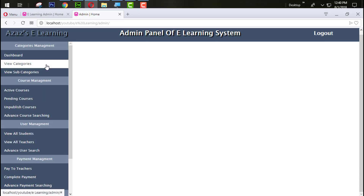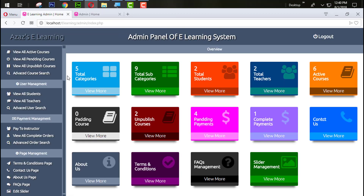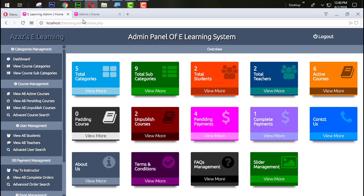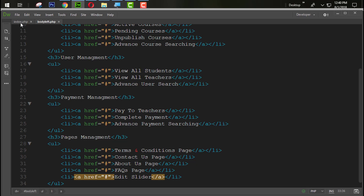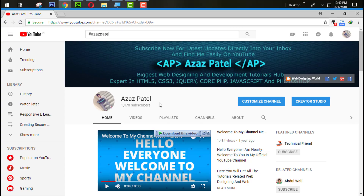I think this is enough for today. If you like my videos then like and share them. If you have any questions, comment below. Don't forget to subscribe to my YouTube channel so you get direct notifications when I upload new videos. Thanks a lot for watching, stay connected, stay tuned!